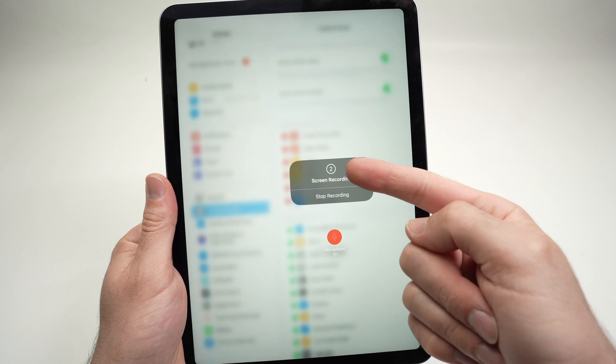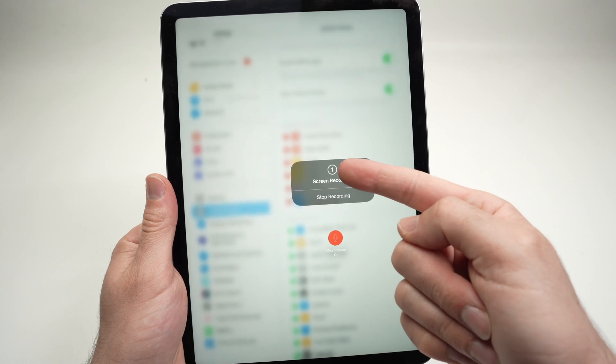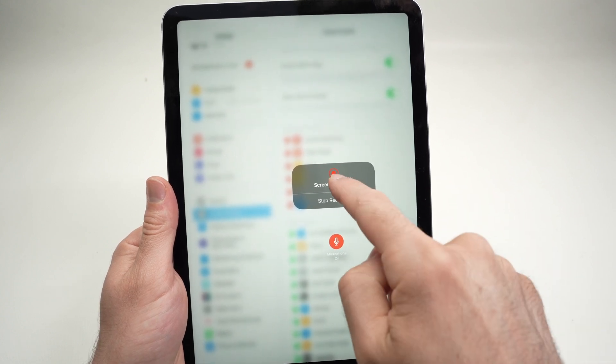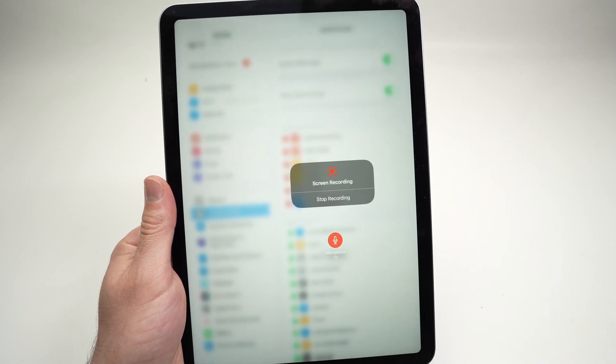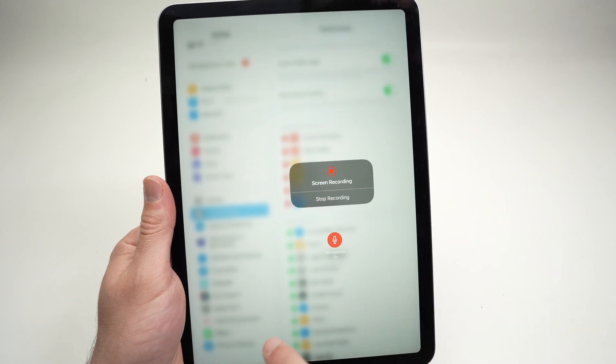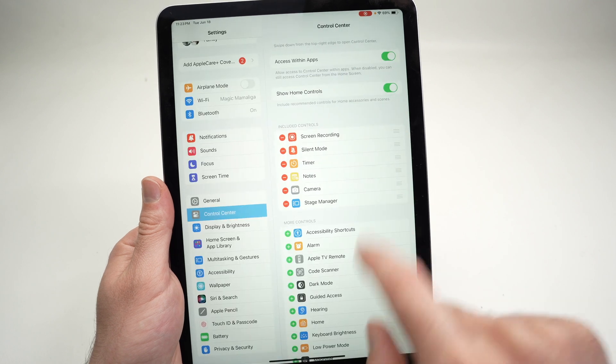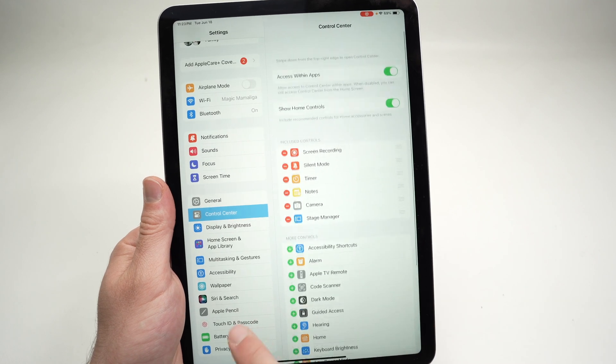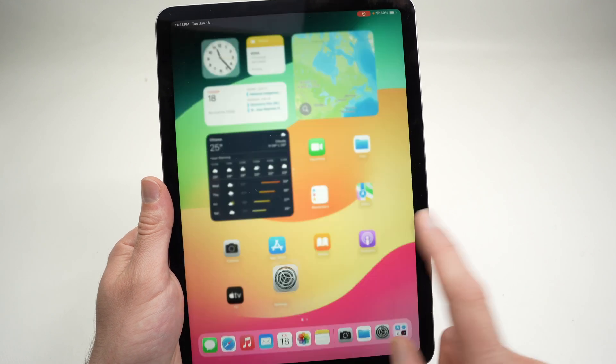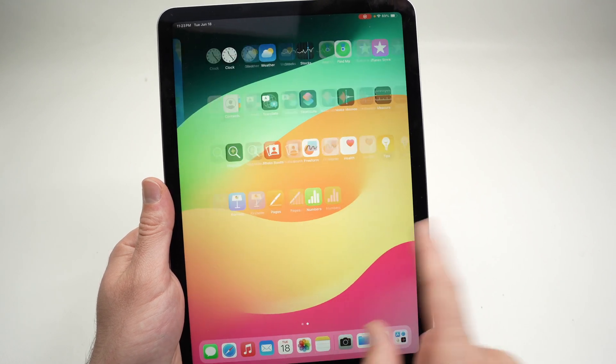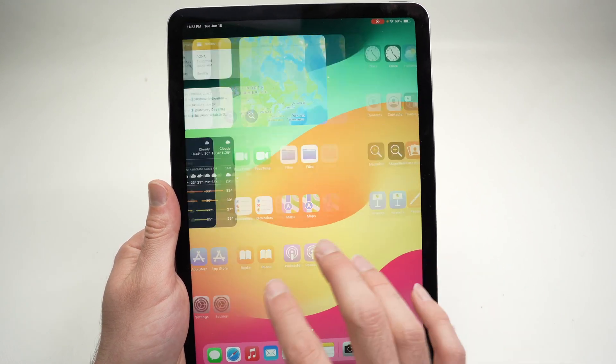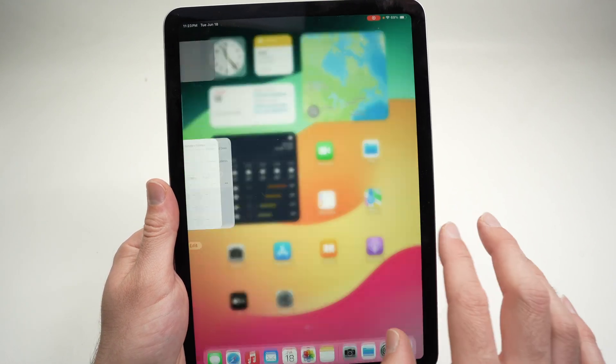It will give you a small countdown and then you're going to see this icon, it means that it's recording. You can exit this and right now it's screen recording, so go ahead and record.